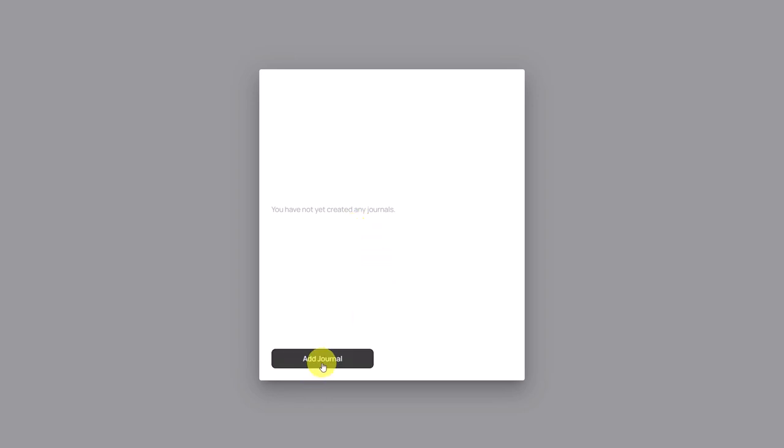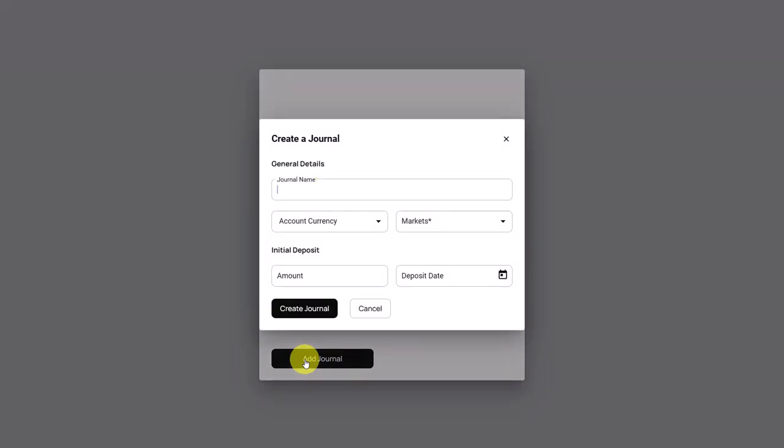First we click on the Add Journal button. This brings us this pop-up and the first thing we need to do is we have to name our new journal.